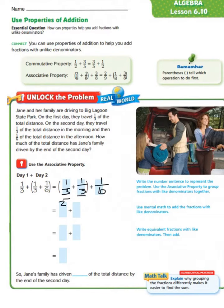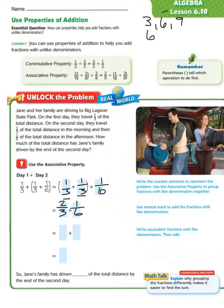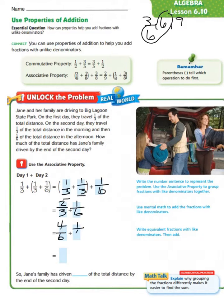One plus one is two, and our denominator stays the same, giving us two-thirds. Then we bring down our one-sixth, so we have two-thirds plus one-sixth. We need to find the common denominator. Looking at multiples of three — three, six, nine — we already see six as a common denominator. Changing our denominator to six, since three times two equals six, we multiply the numerator by two as well: two times two equals four. So we have four-sixths plus one-sixth, and our answer is five-sixths. Jane's family has driven five-sixths of the total distance by the end of the second day.